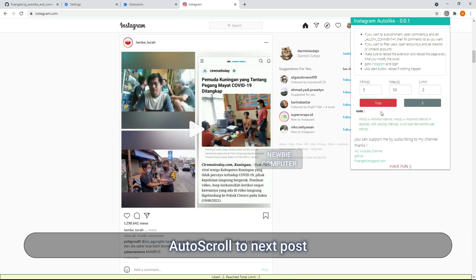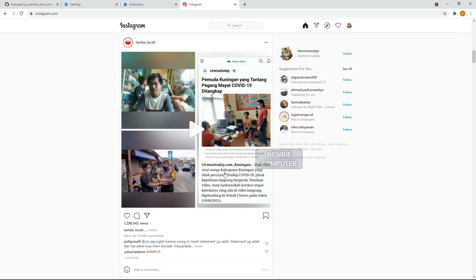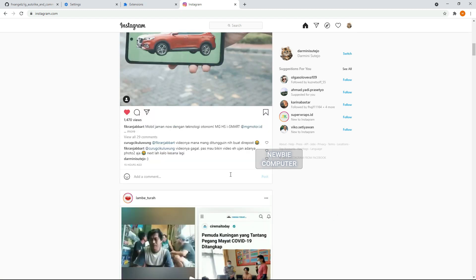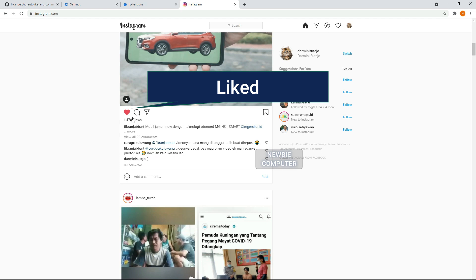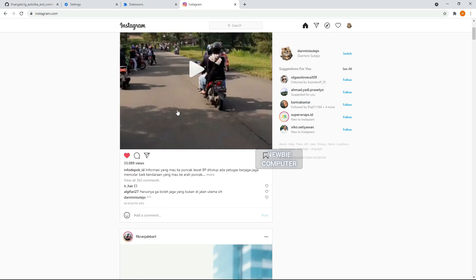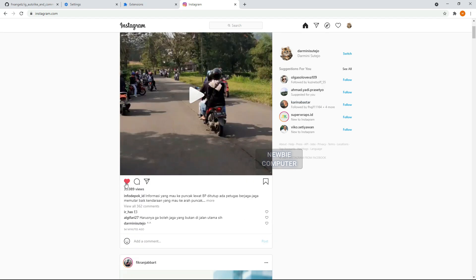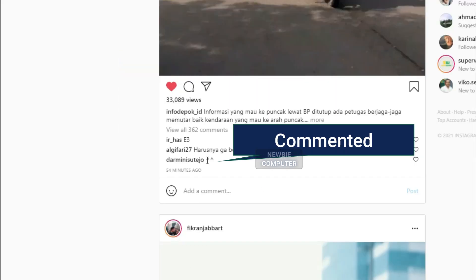You can download the complete ready to use script from the URL in the description, but you have to edit the account list and comment list if you want to enable user filters and auto comments. You should watch this video until the end so you can understand how it works.